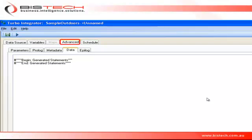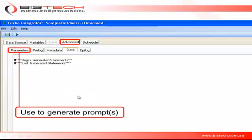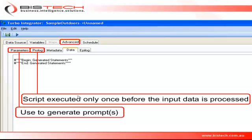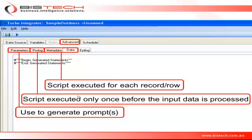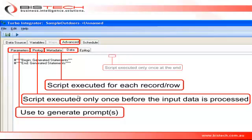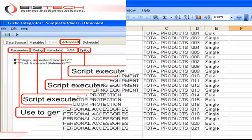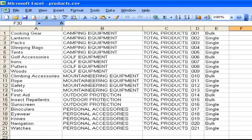Anything between the asterisks here is automatically generated by TI. The rest of the screen you can use to write your own code. The Parameters tab allows you to create prompts and interact with the person running the process. The Prolog tab will execute only once before we start processing the external data. Metadata, Data, and Epilogue tabs will be executed for each record we are processing—I'm talking about the external data. And the Epilogue tab will be executed only once at the end of the process.